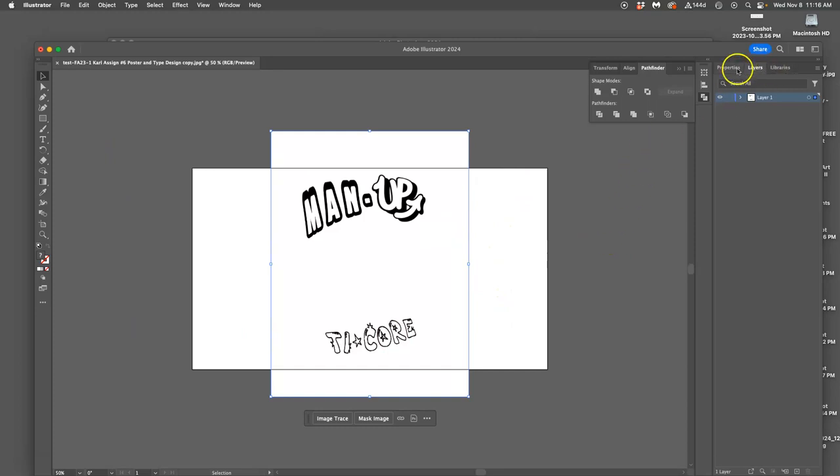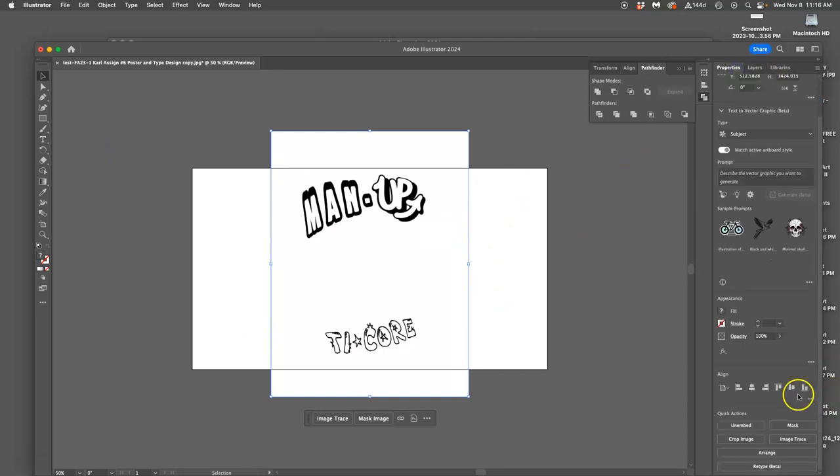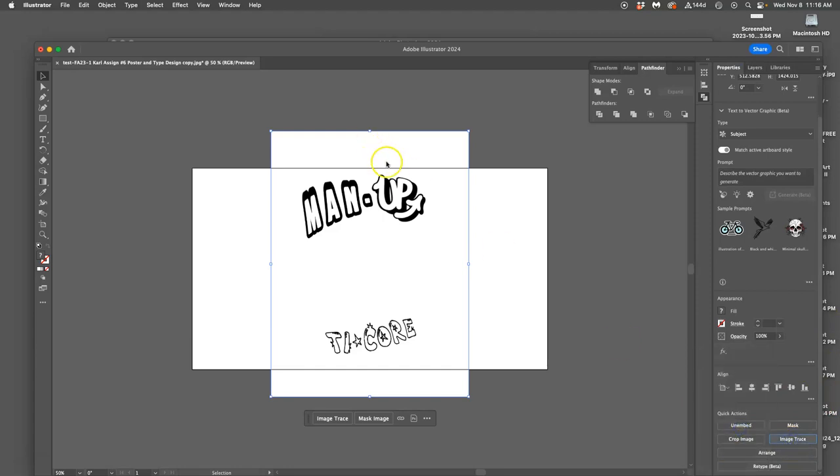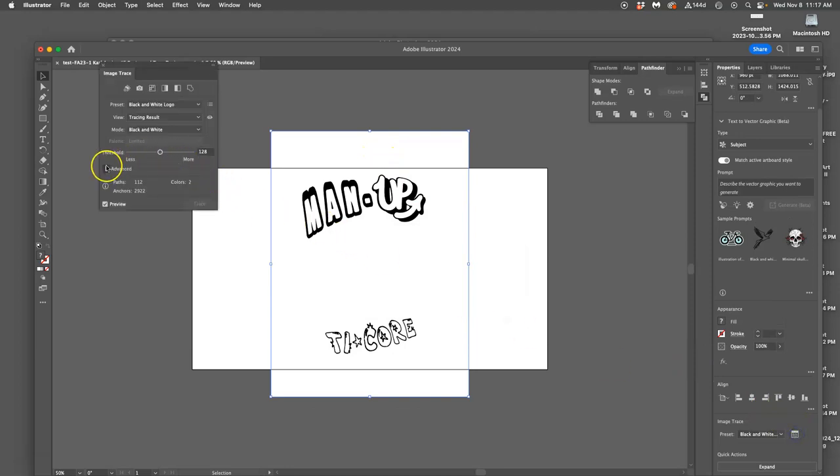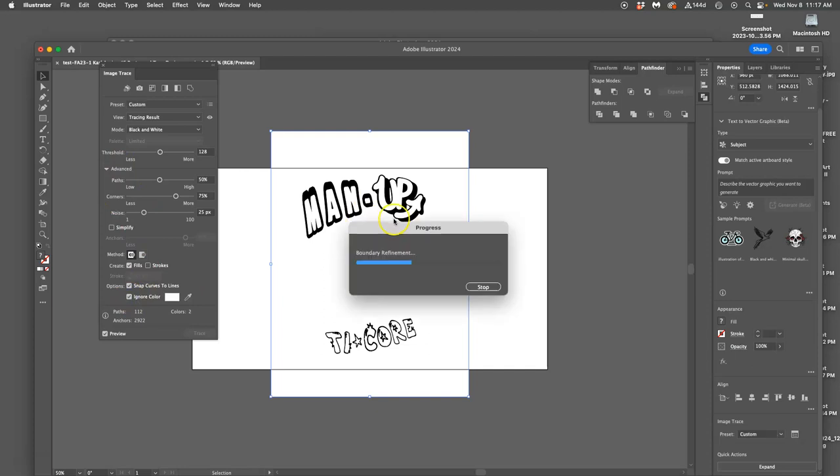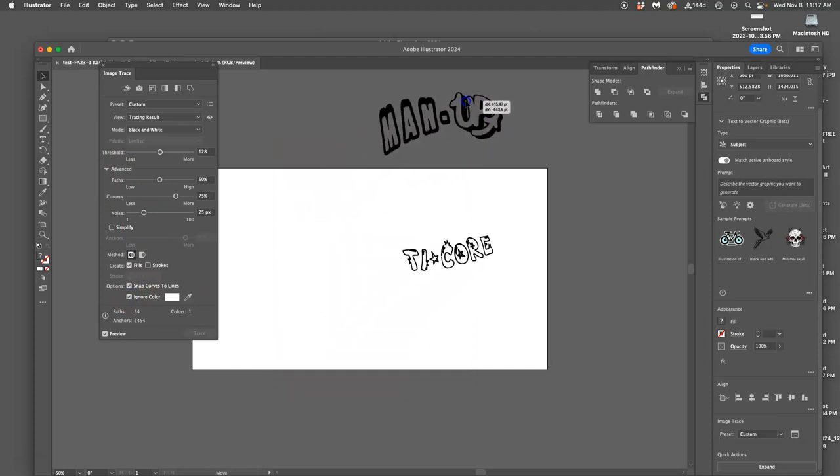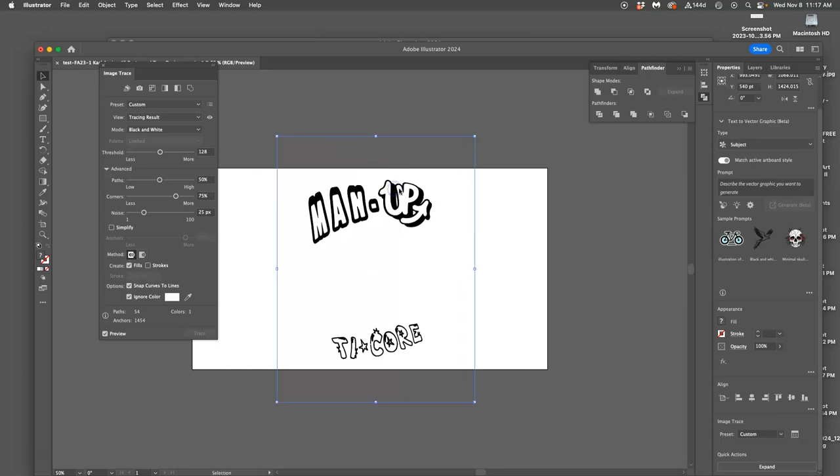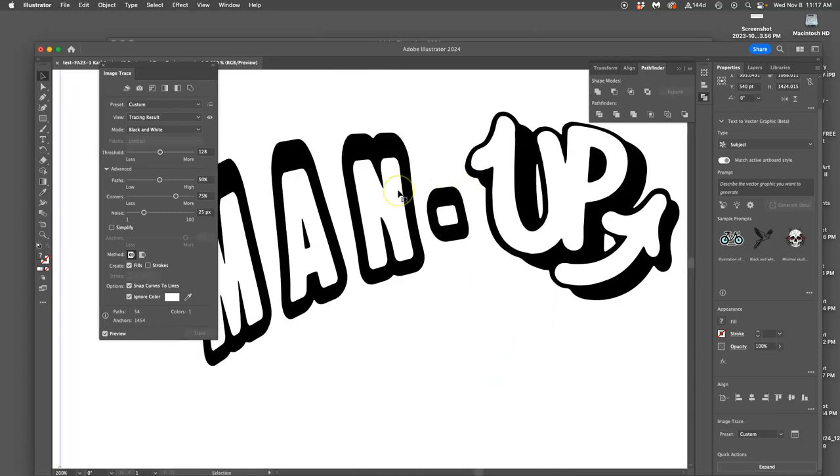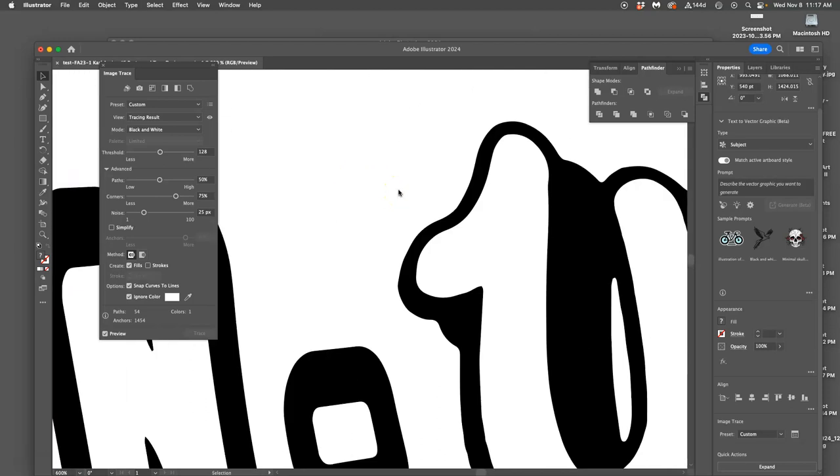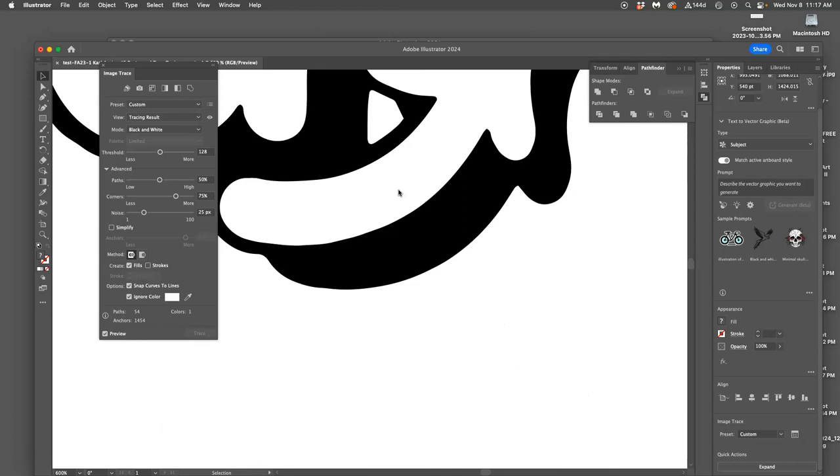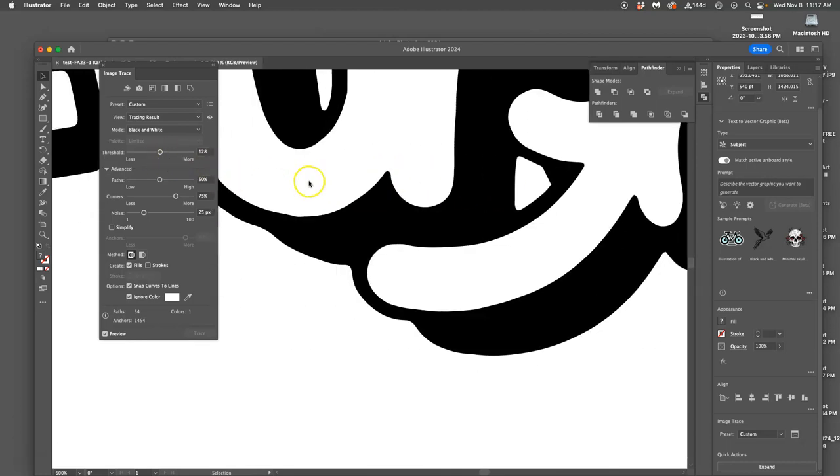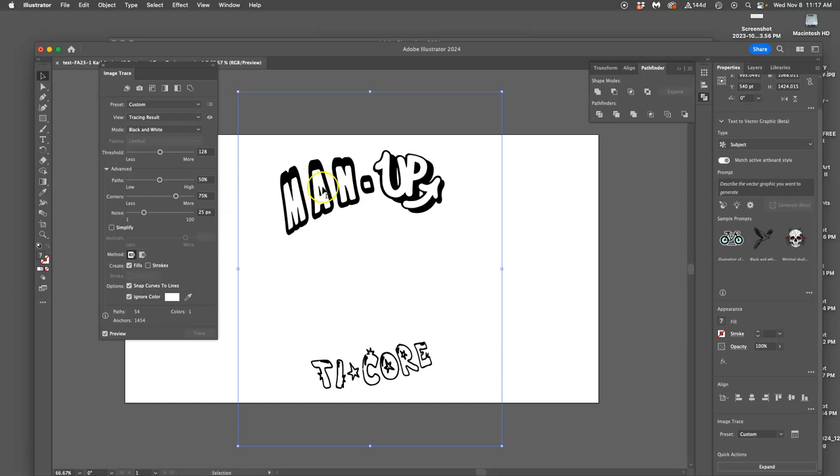Next I go to properties and I'm going to image trace it. I'm going to do black and white logo, and then I'm going to do advanced options and I'm going to say ignore the color so that the white is not traced into a vector, only the black shapes.